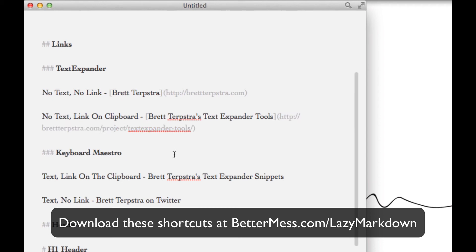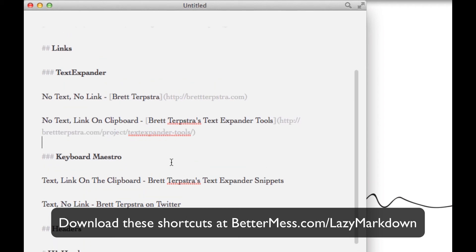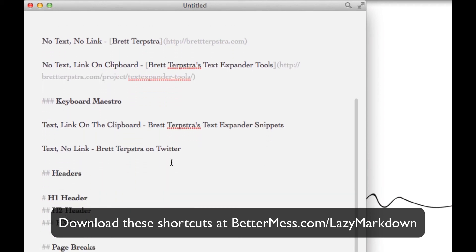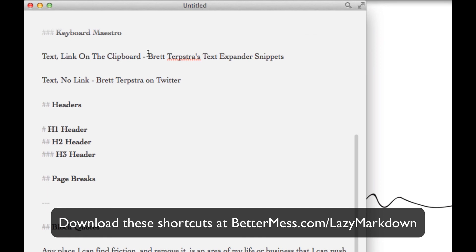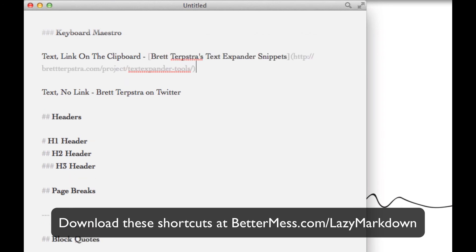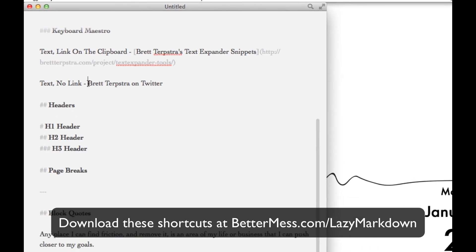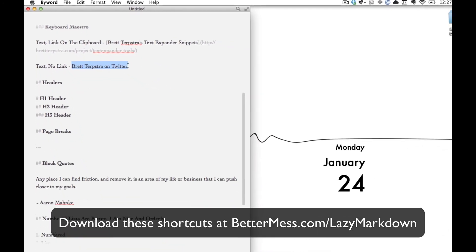Now let's assume you've already written your document and you want to go in and format it. This is where Keyboard Maestro really sings. So you start by highlighting your text, then you evoke your macro, and as you'll see, it took both the text on your clipboard and the text that you already had highlighted and turns it into a link.